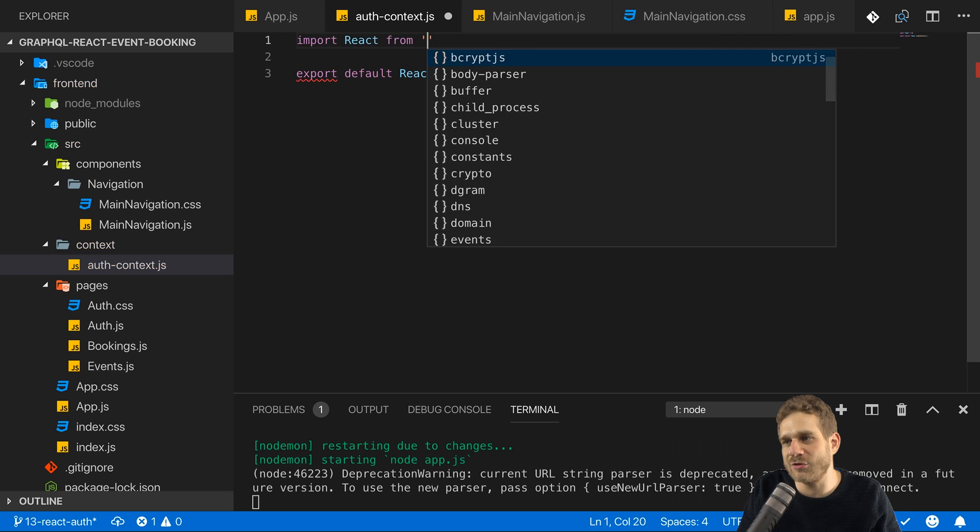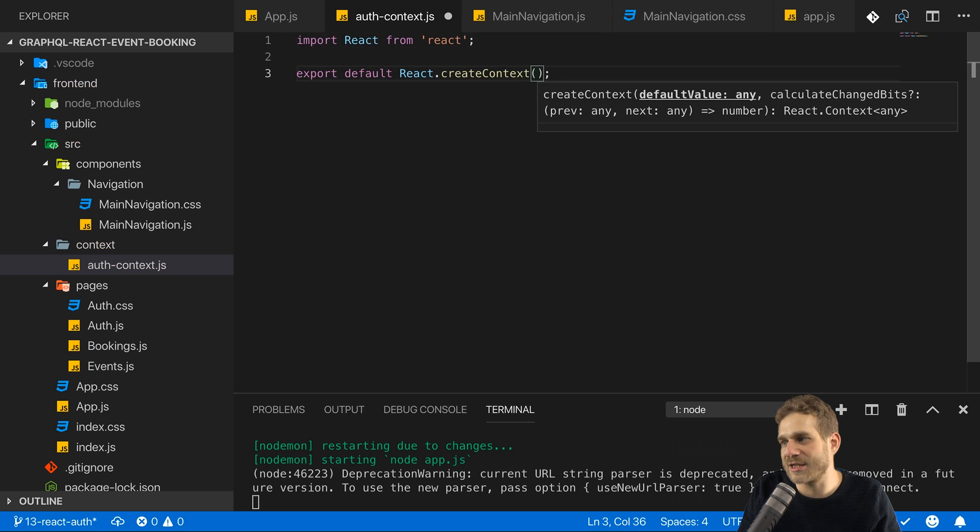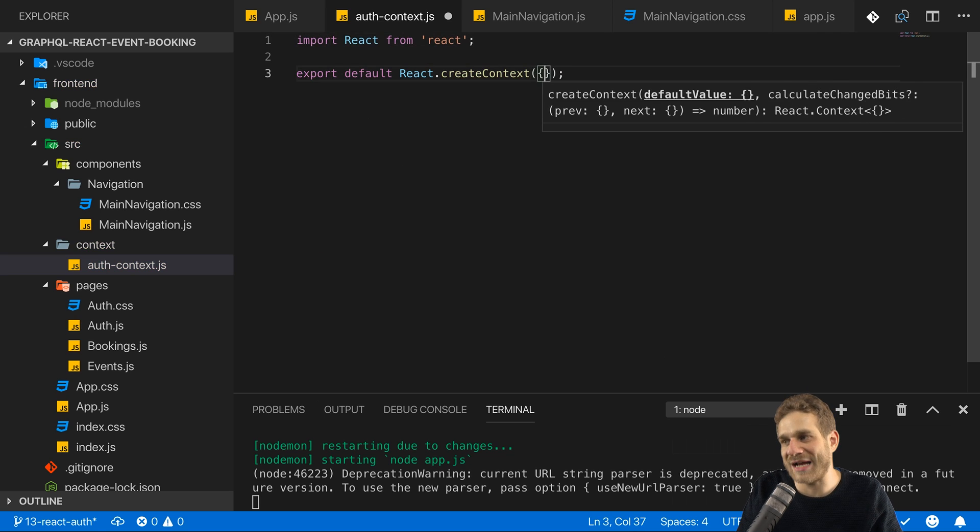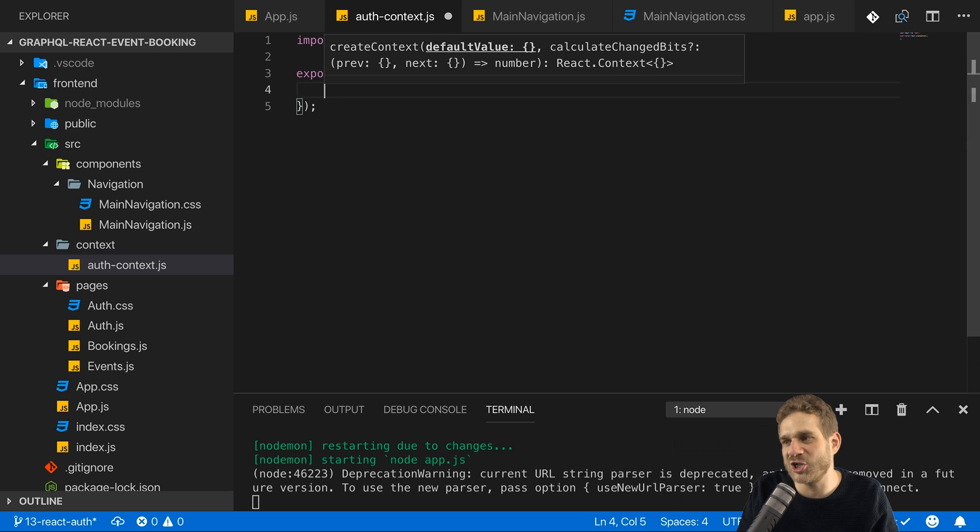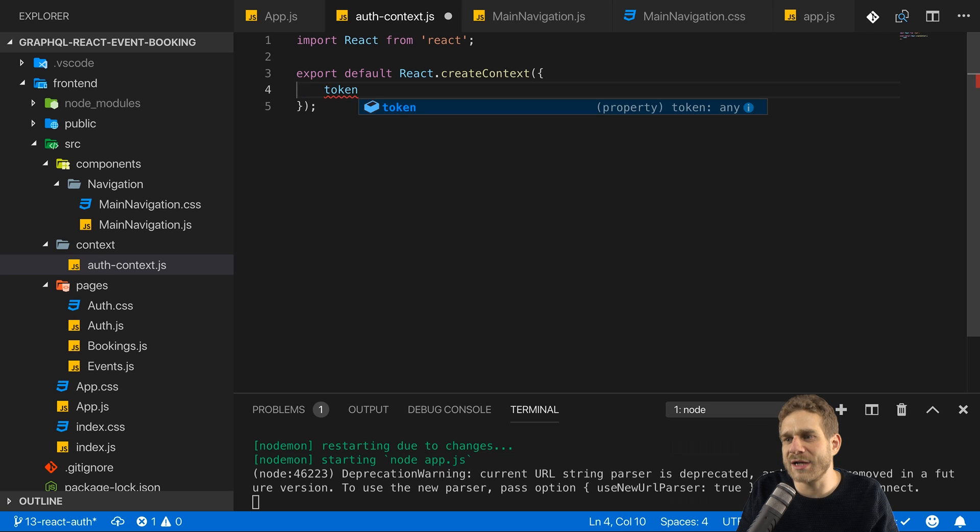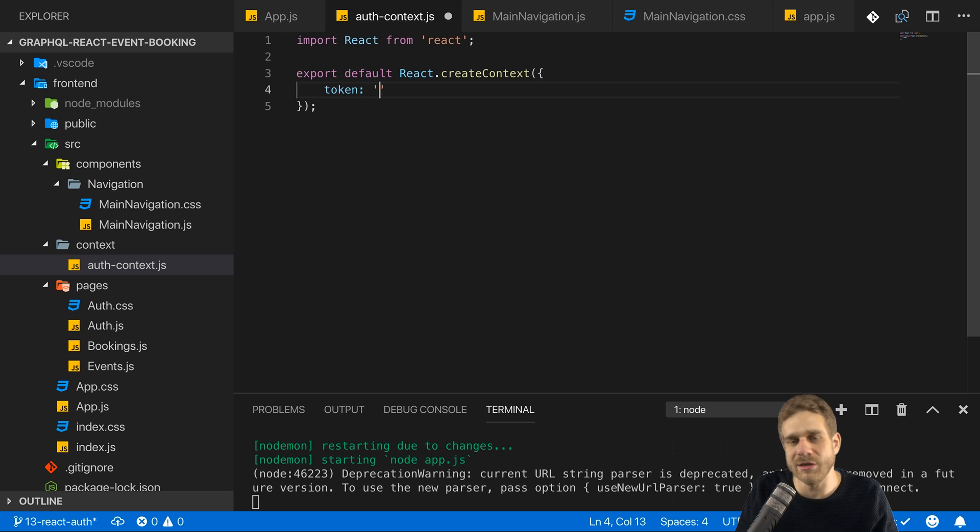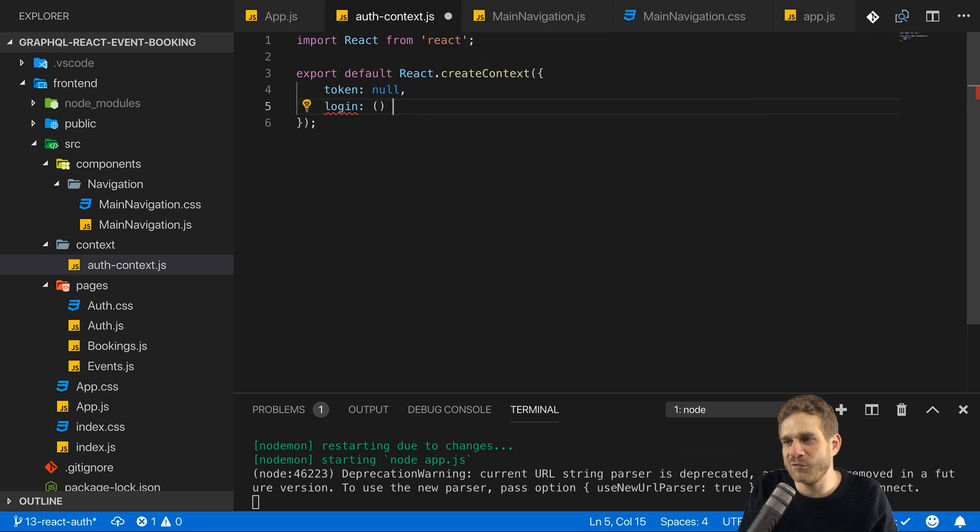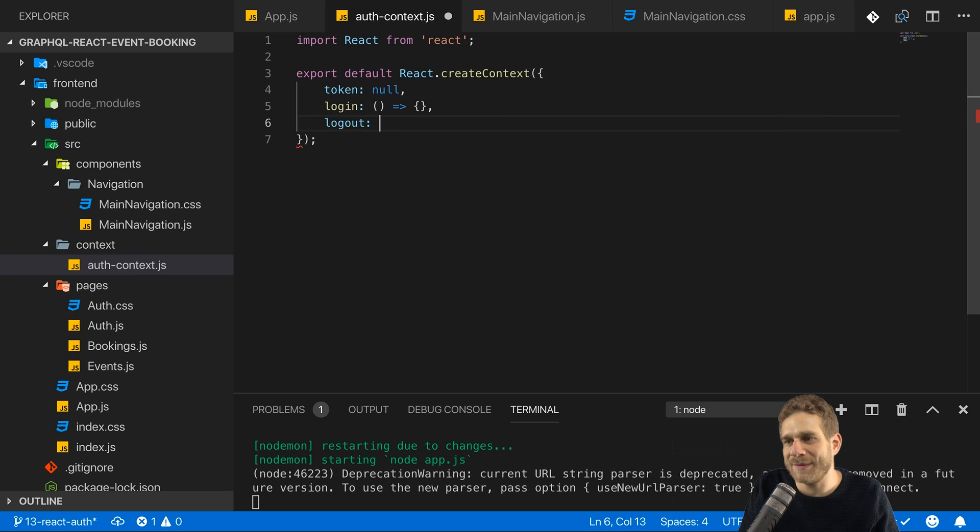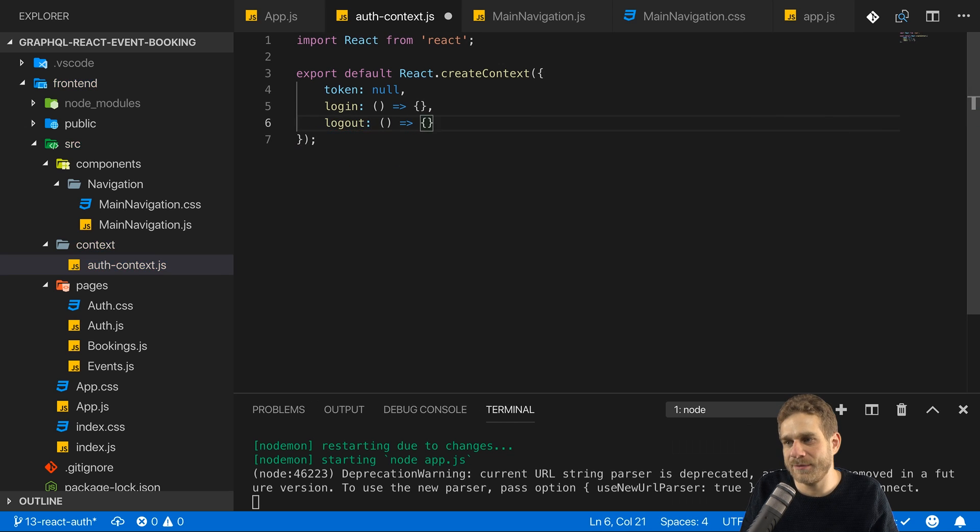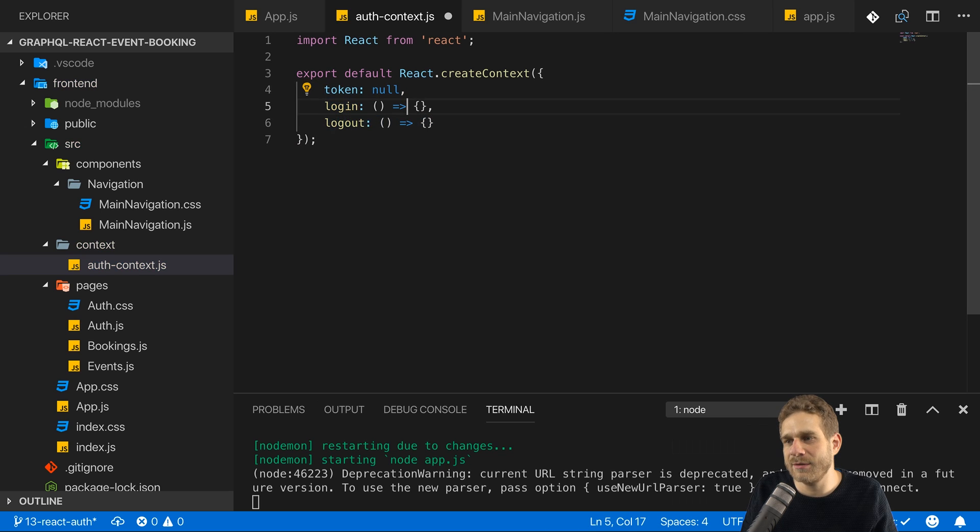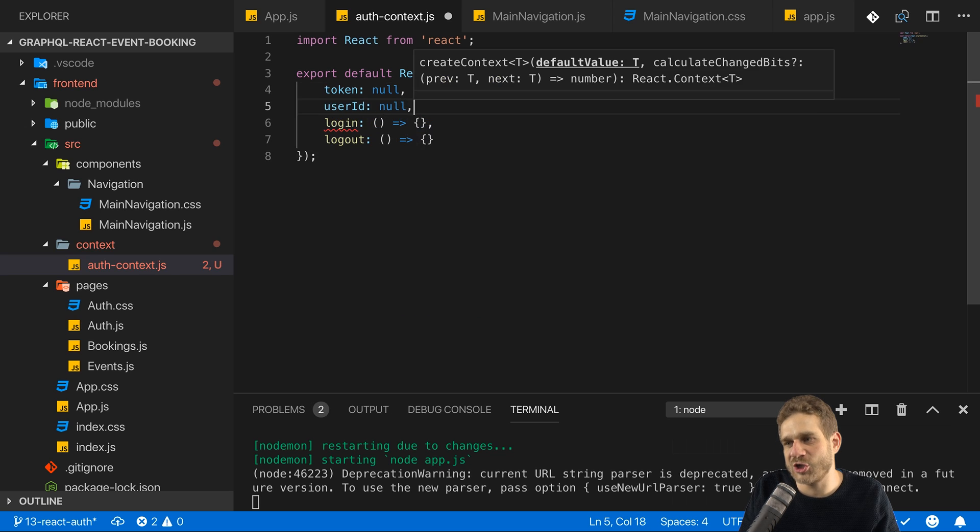Therefore, here I will export a default react create context result which is basically a context object and of course for that to be available I need to import react from react. Now, create context here then also takes a default value and this could also just be a number or could be a string but here it will be a JavaScript object. And in there I'll have a token field which by default will be an empty string or null even. And I will have a login method which here is just an empty method that does nothing but adding it here will help us with autocompletion later. And I'll do the same for logout. So I got a token, a login and a logout and actually I also want to have my user ID in here which is also null initially.